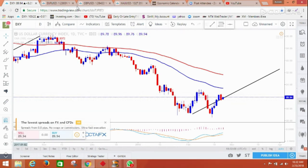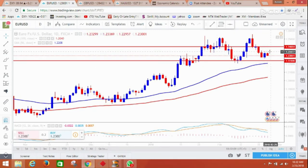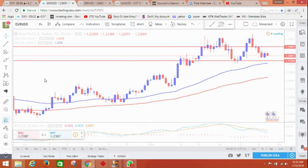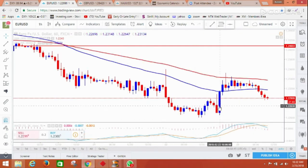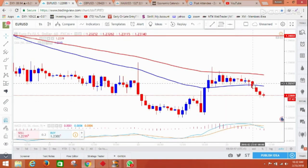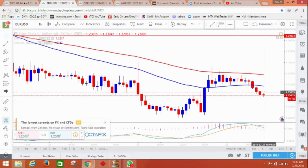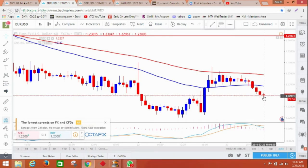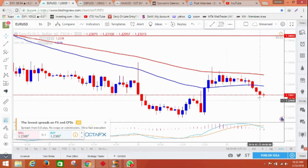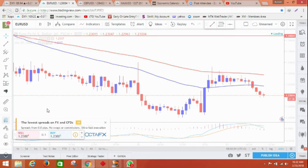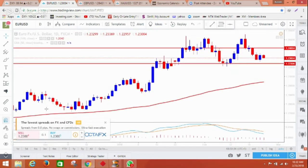On the EURUSD hourly chart, you can see it went sideways and right now it's coming down, but the momentum is quite slow. I'll be much more careful trading right now — once it gets some clear direction, I will be interested to enter, but it can go in either direction.